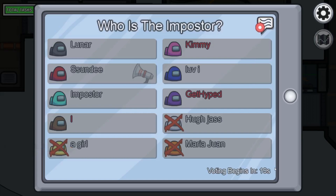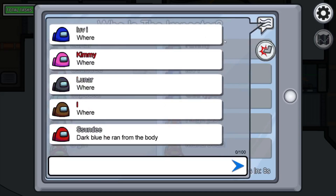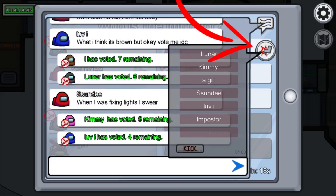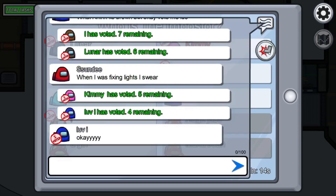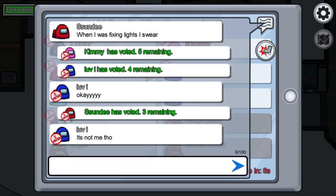You're able to type whatever you want into this chat box — this is how you converse and figure out who the imposter is. You can also kick out other players: on the right side you'll see a kick button. Just click that kick button to remove whoever you want — if they're using bad language or behaving in a way you and your friends don't want, hit that kick button to get them out of the game and keep the toxicity out.